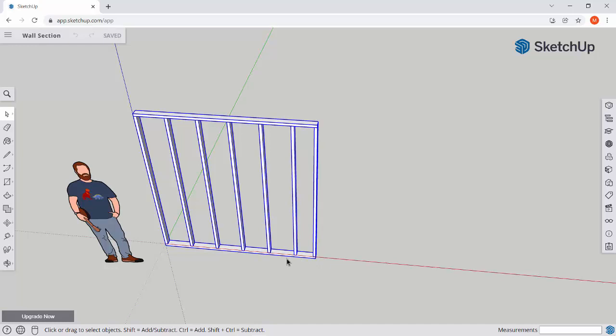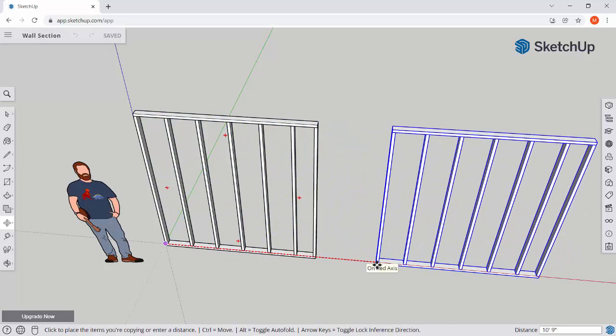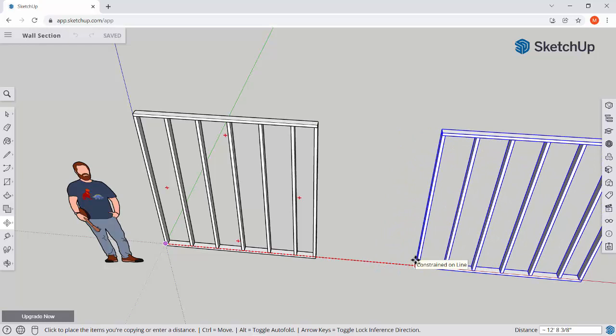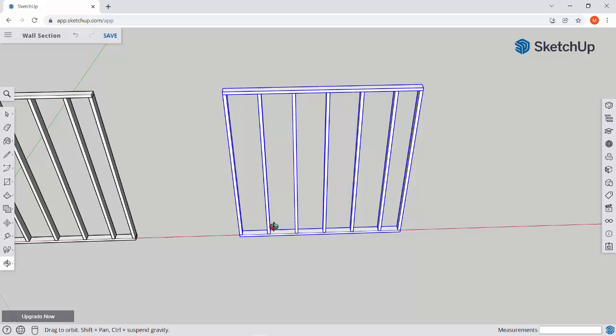We're going to start by making a copy of this wall section. So what I want you to do is press M for move and then control. And we're going to slide this wall section down the red axis. Remember to use your arrow keys to lock into axes. Always a good idea. Click and place it down a little ways. And then we're going to start by getting into editing this group.